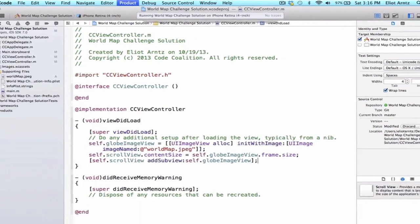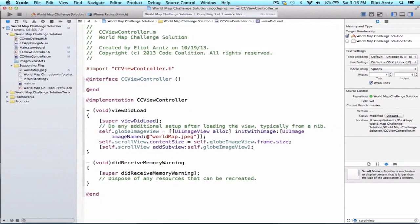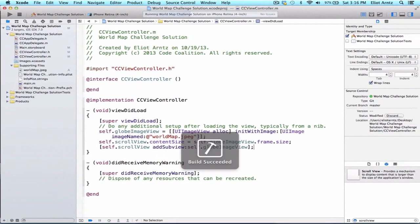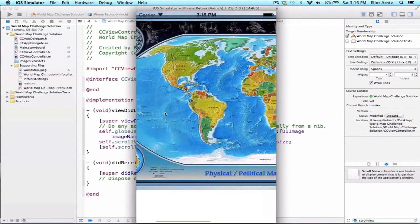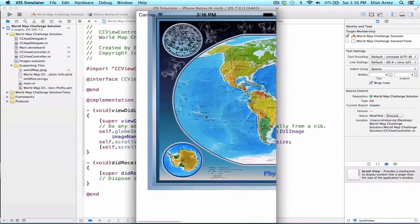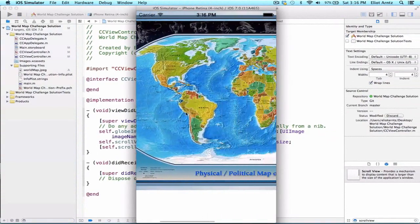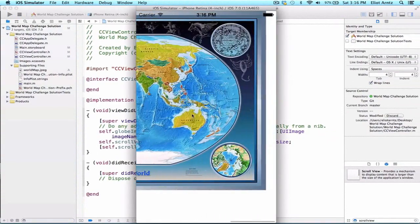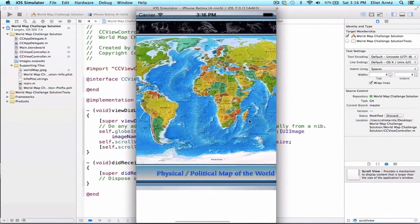So now we can go ahead and run our application and we see that our large map shows up on our screen and we can scroll over it.